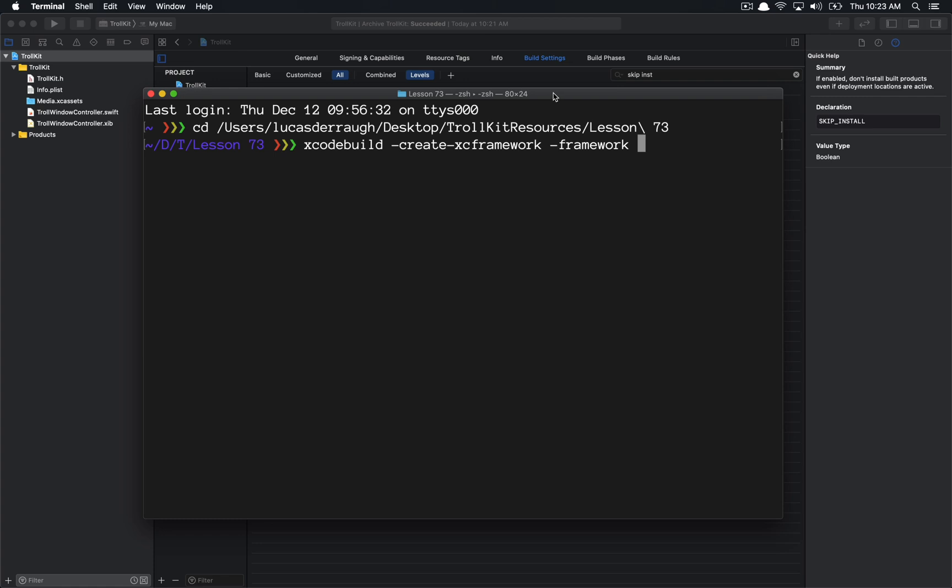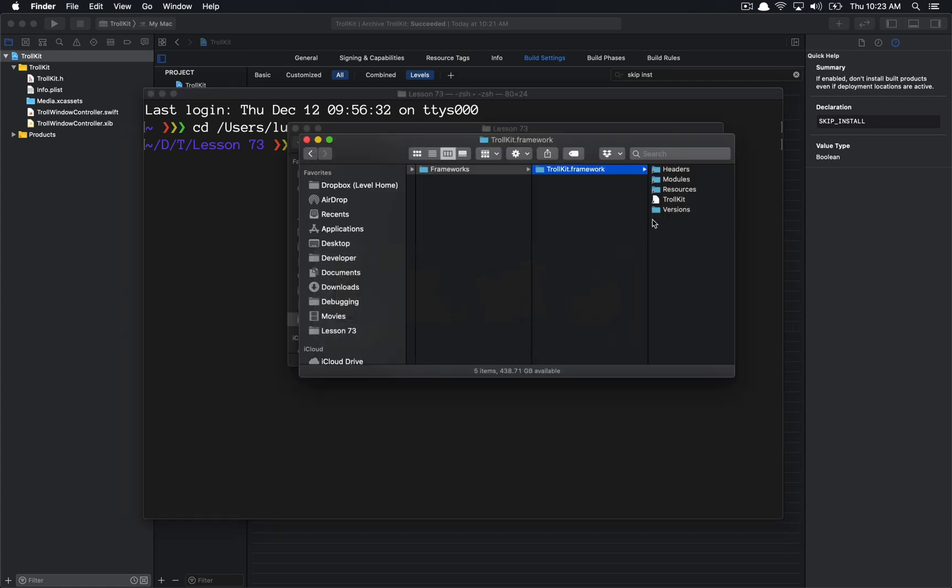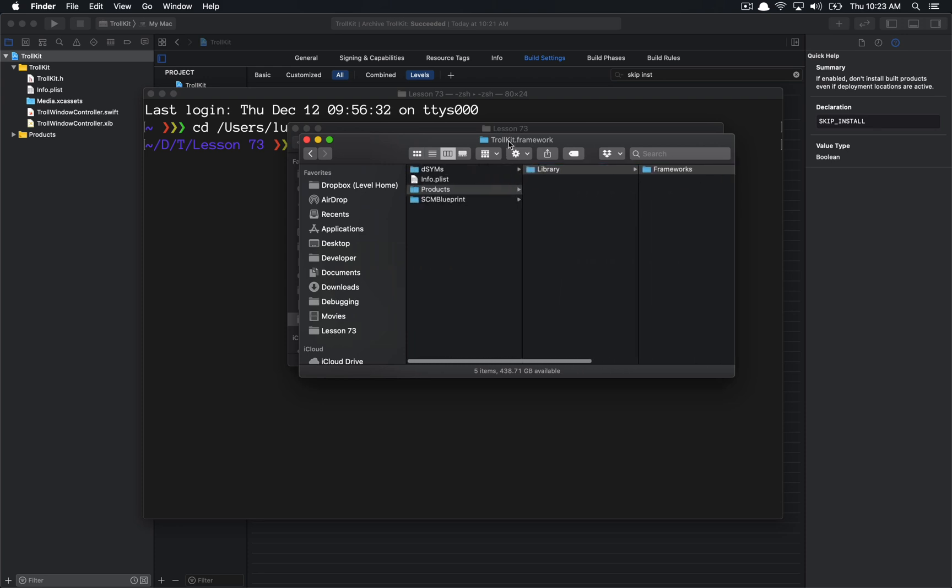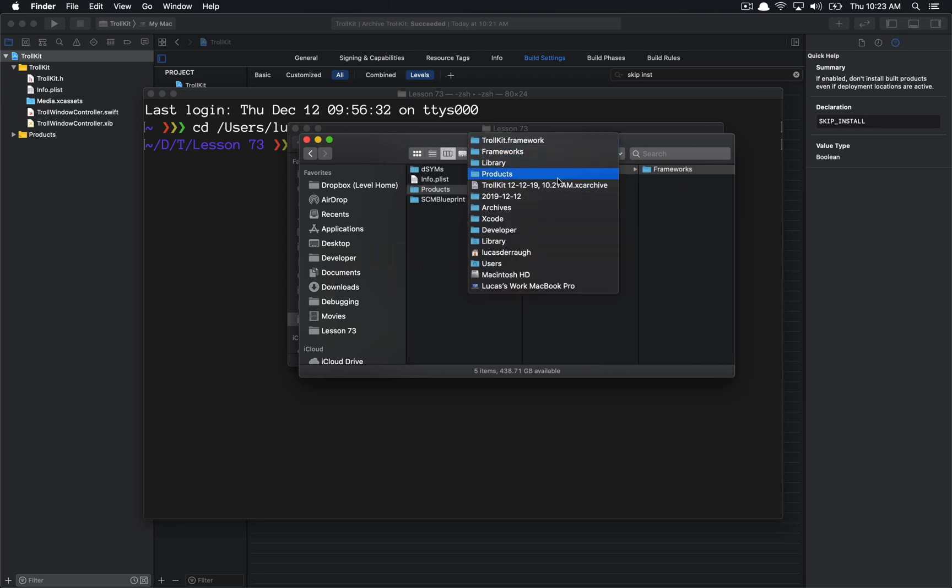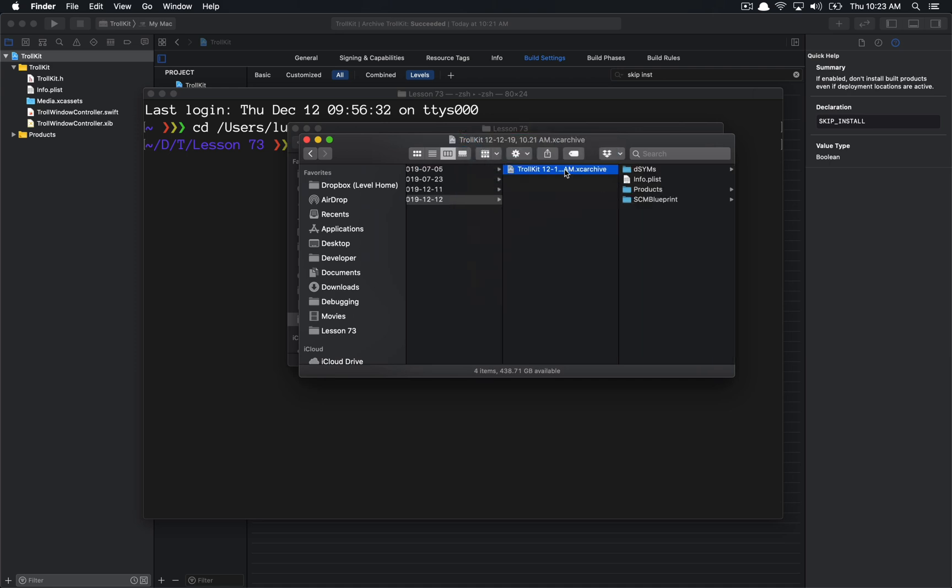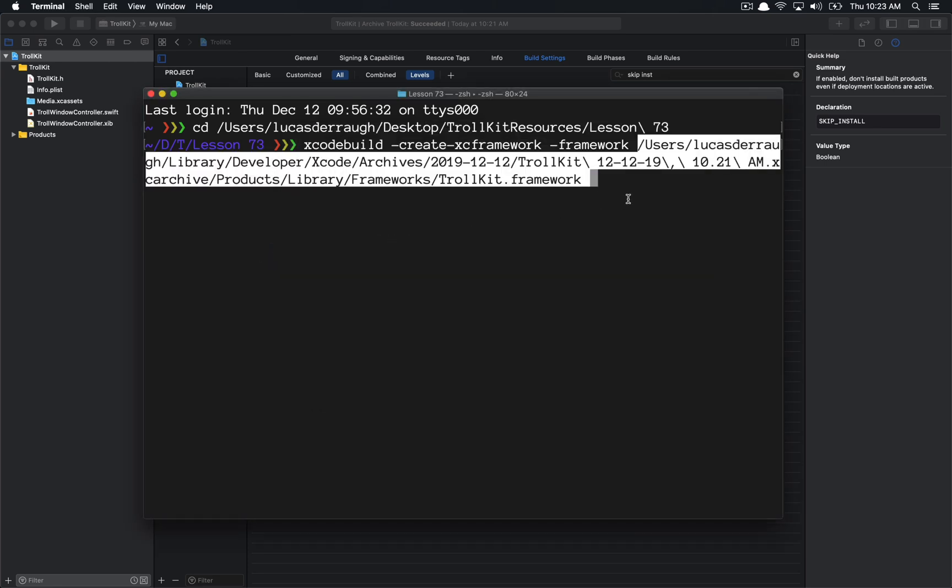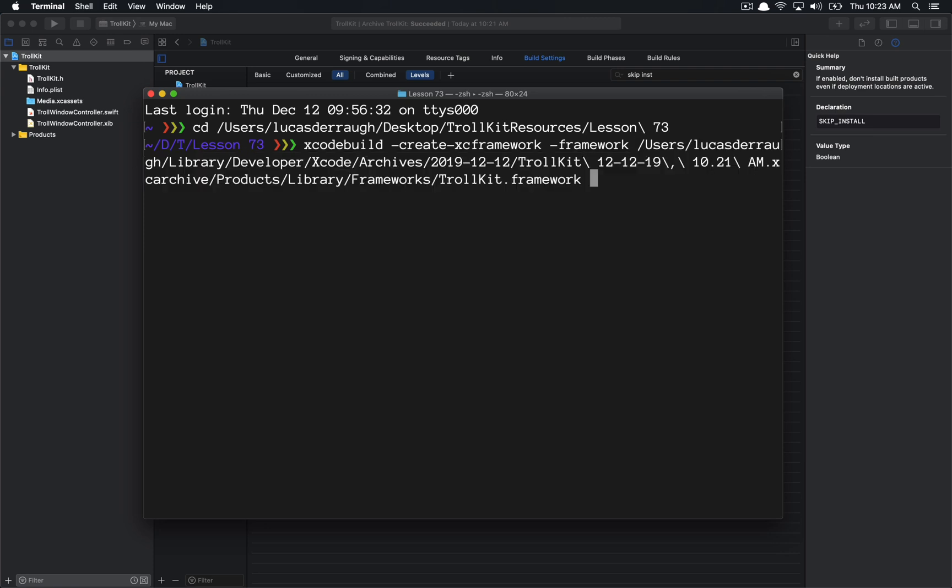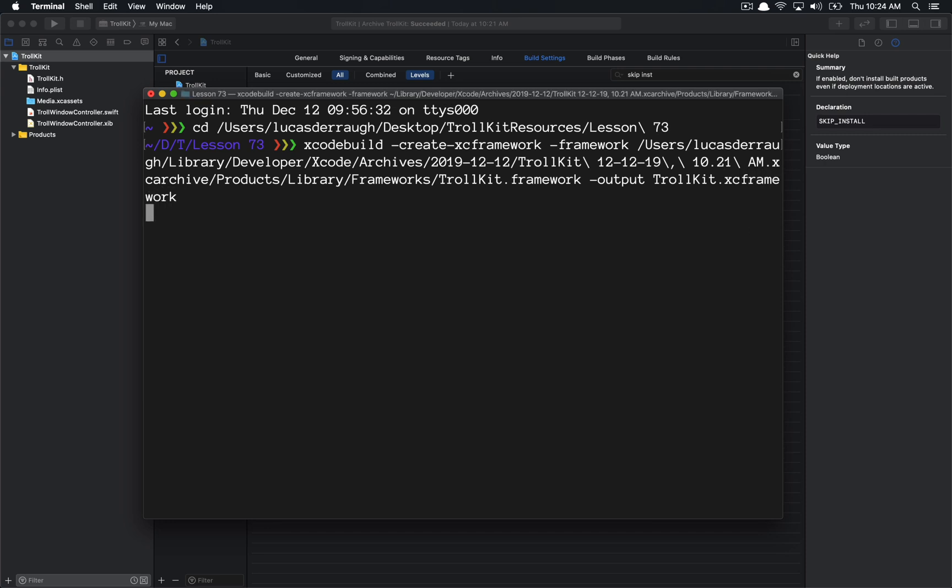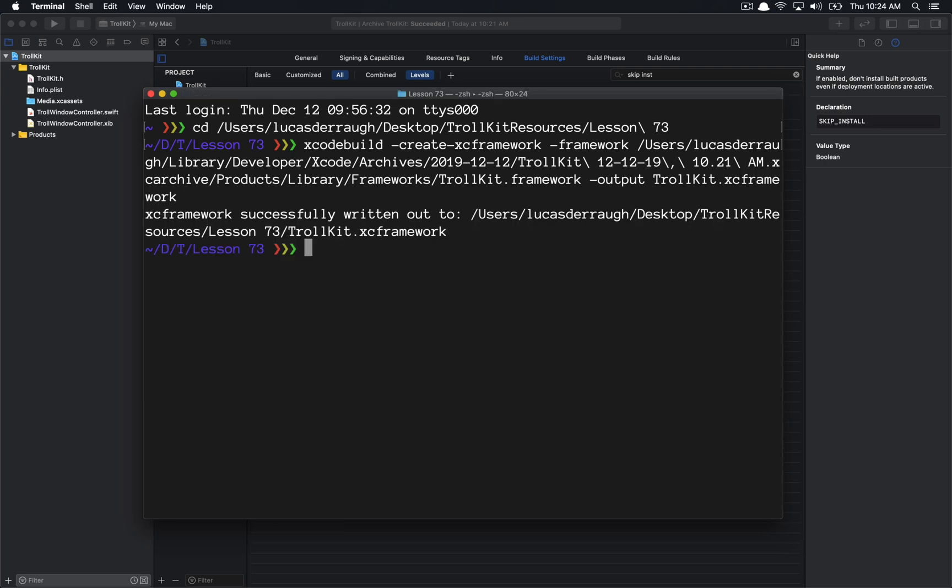So what I want to do here is call into xcodebuild, and there is a create XC framework call, and we simply want to target a particular framework. So the framework that we want to target is this one that I showed you back here when we went to the XC archive, and so we want the path to this TrollKit framework, and so, I didn't mean to click that, but all I want to do is drag this path out to here. So now we know that this is the path to the framework, and then we have to specify the output. So the output is going to be, simply, we're going to call it TrollKit dot XC framework, like so.